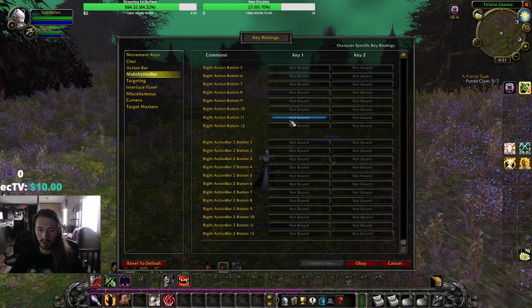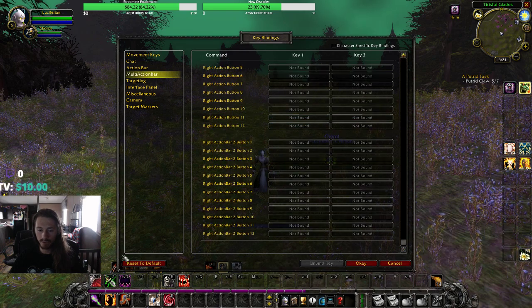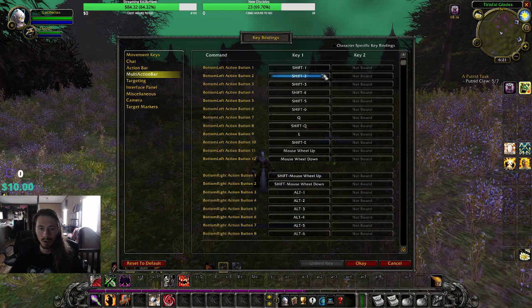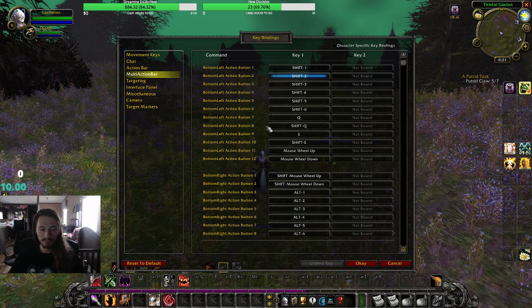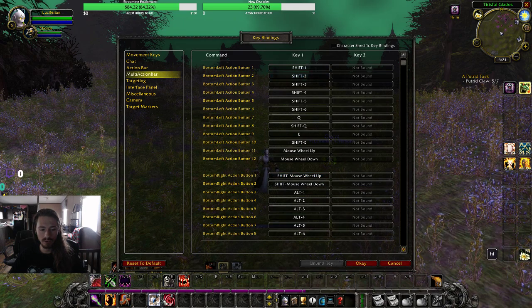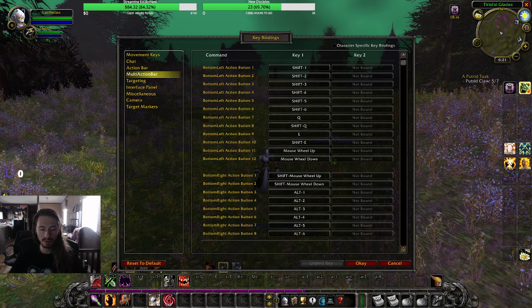I think you can do pretty much every single bar — you can set something for all of them. For these, I just use my 1, 2, 3, 4 right here on these.